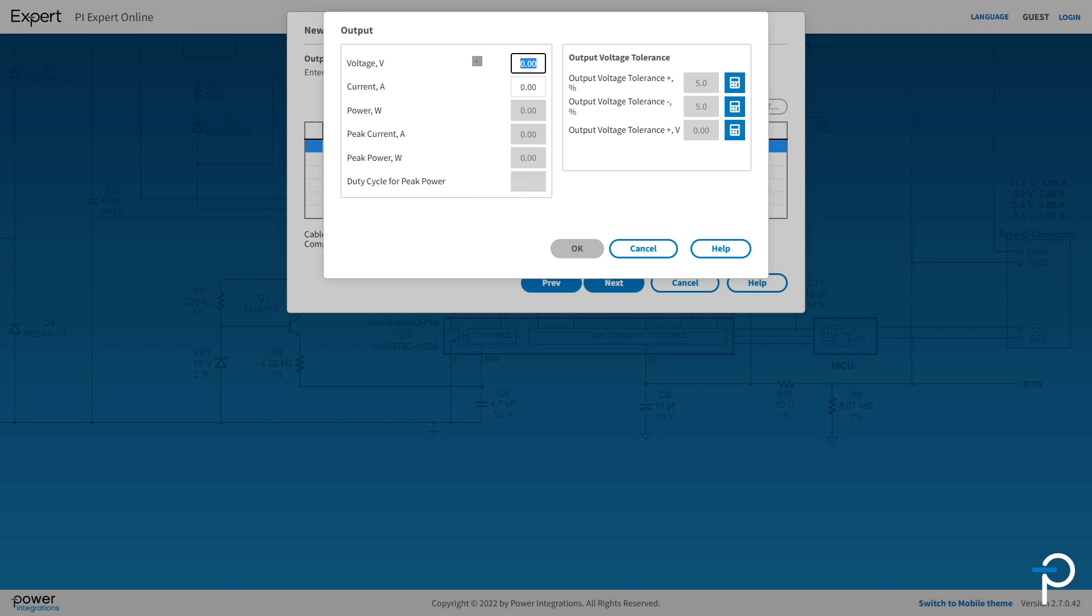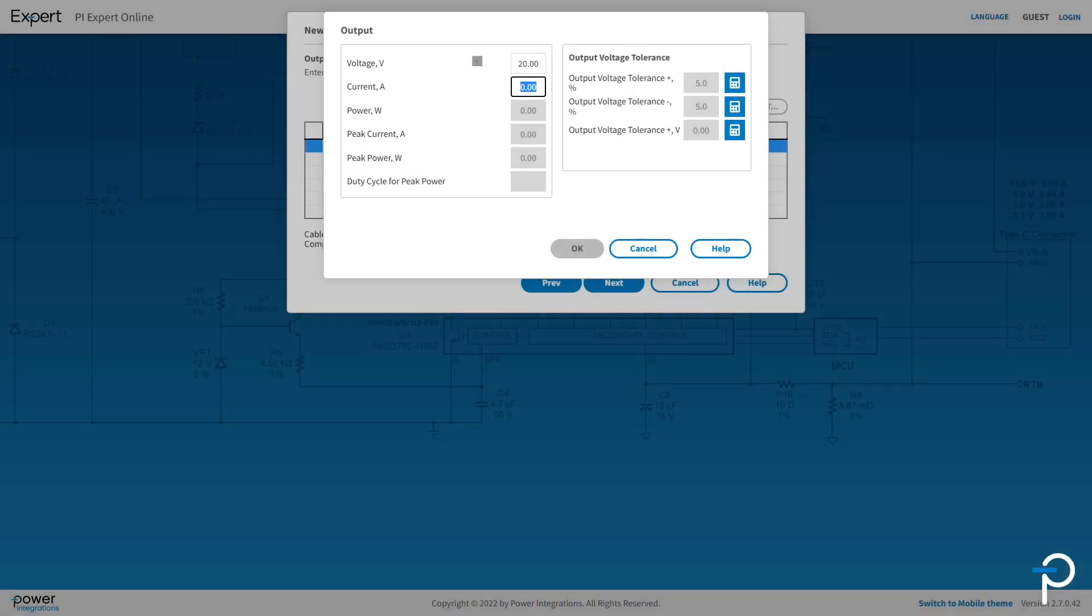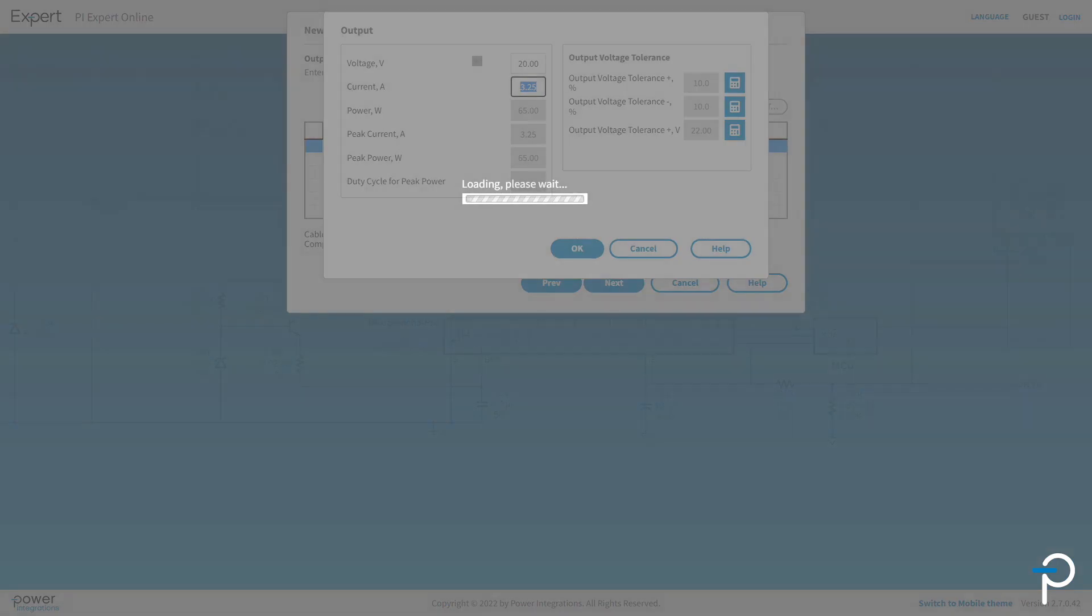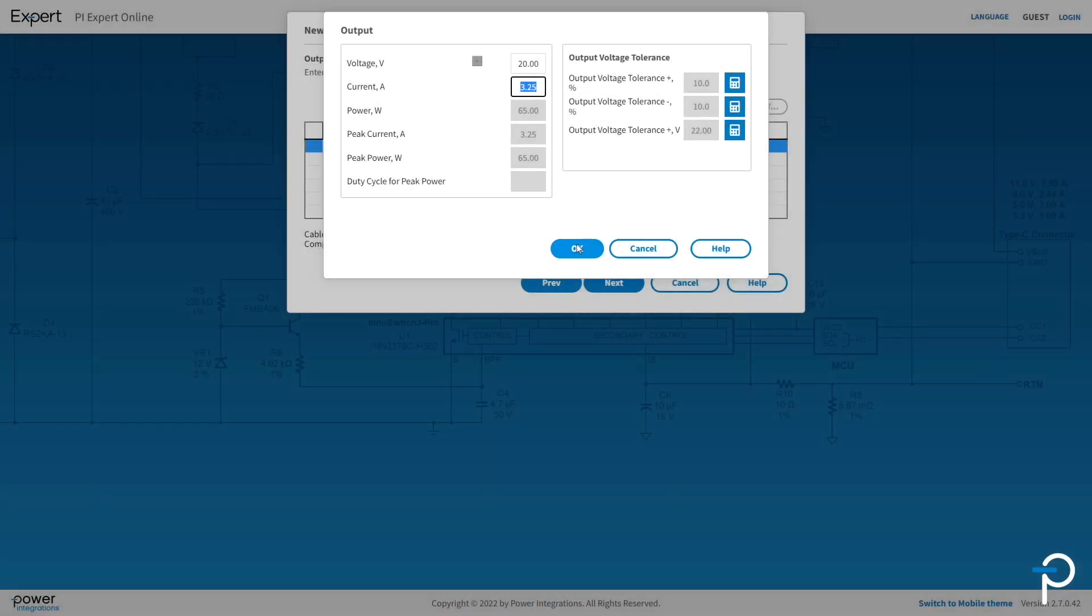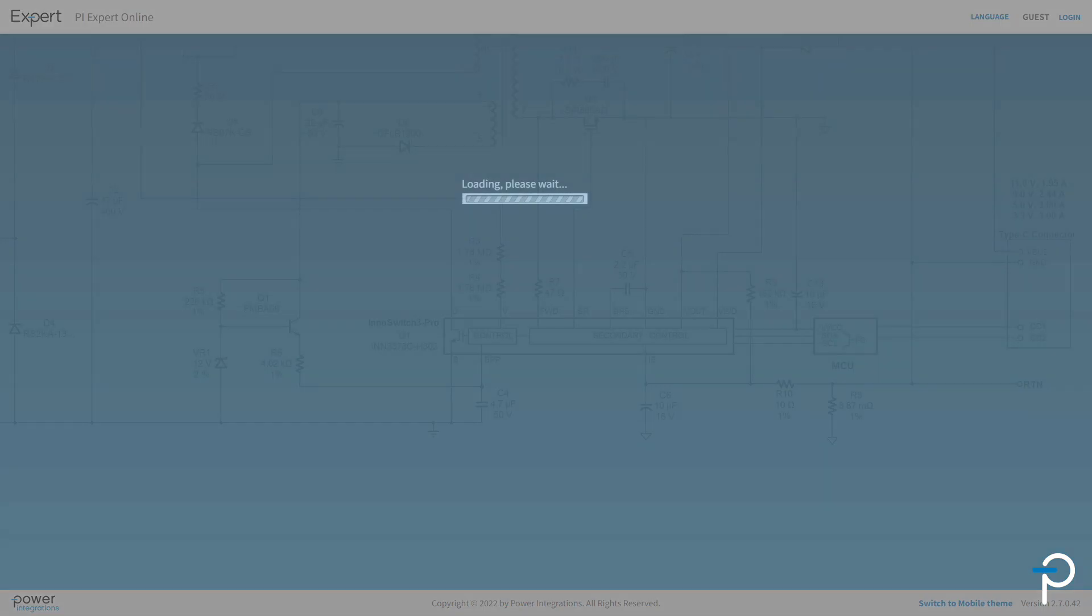Let's pick 20 volts and 3.25 amps. Just click Add and you can add a 5 volt 1 amp output as well to make it a dual output supply. It's as easy as that. You can add up to 6 outputs.